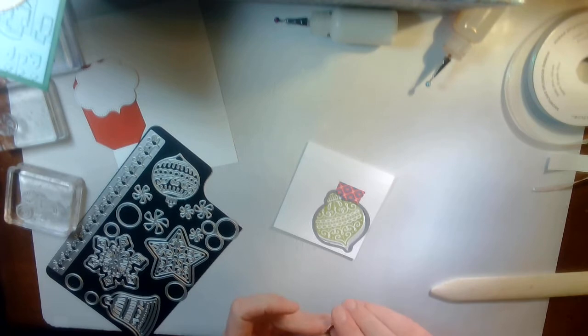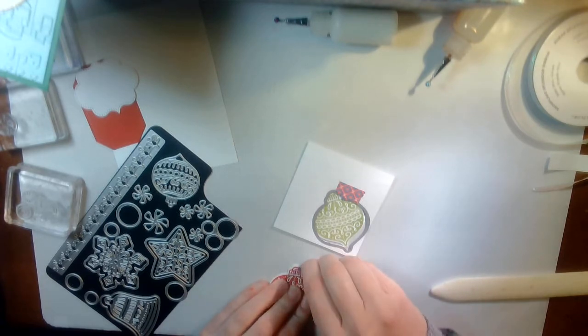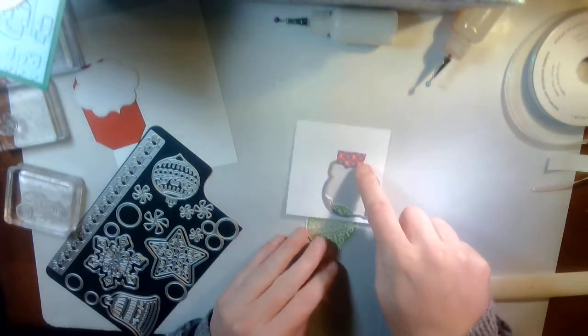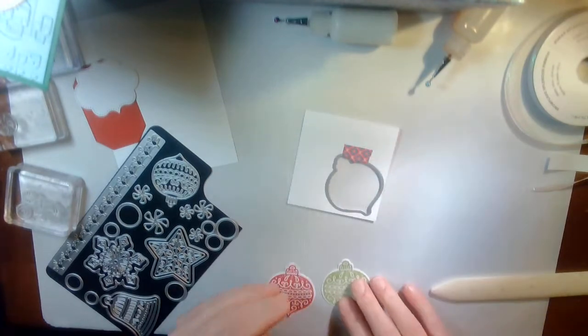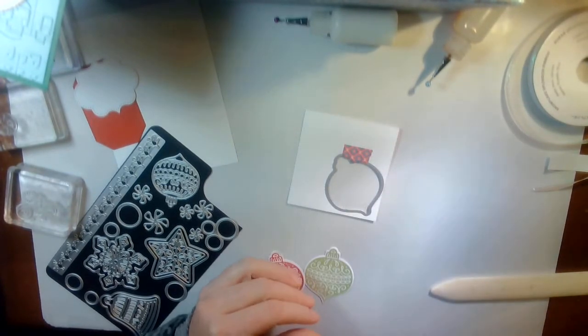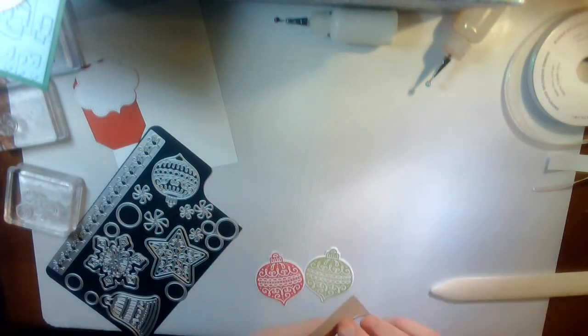Alright. So I am back. As you can see, I just use a little bit of washi tape to just hold that die in place, so it doesn't bounce around.